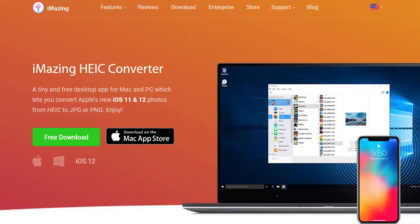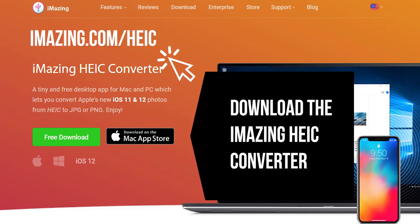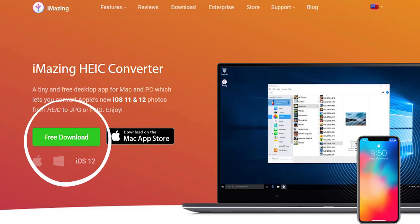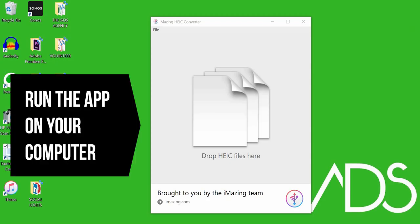First, go to imazing.com/HEIC and click download. Download it on your computer, then open it up and run it.